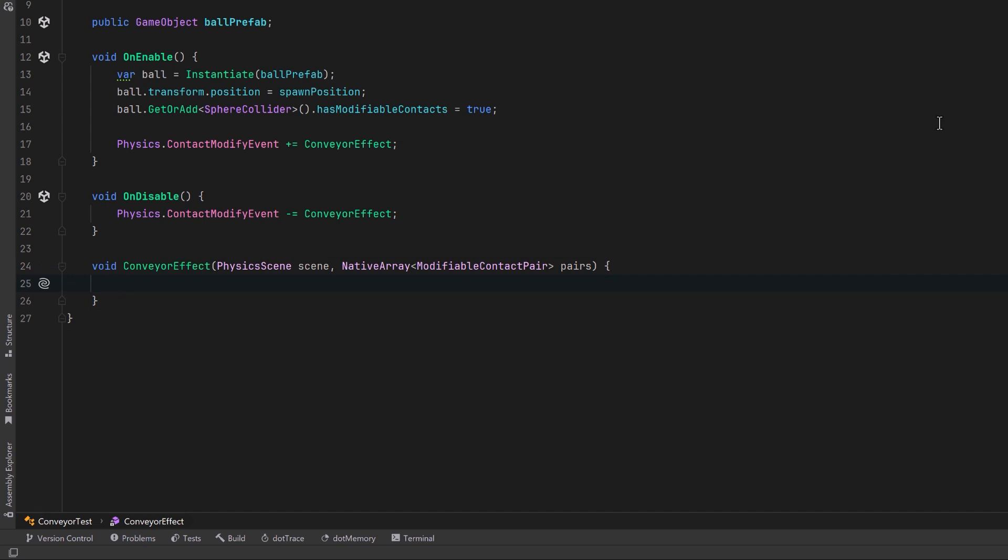Now we can write a delegate for Unity's contact modify event. Unity calls this during the contact resolution phase of the physics step before a normal collision response happens. This will bring in two arguments. The first one is the physics scene. In most cases, if you're using the default scene, this can just be ignored, but it might be useful if you're running physics manually, or potentially even handling multiple worlds. The other one is a thread-safe performance-optimized array containing all the contact pairs that you're allowed to modify.